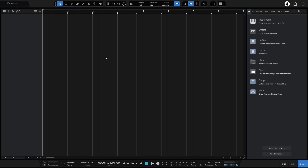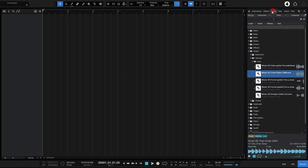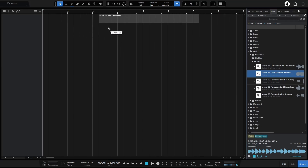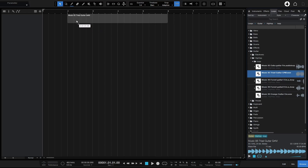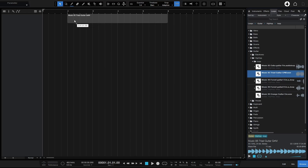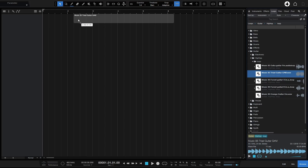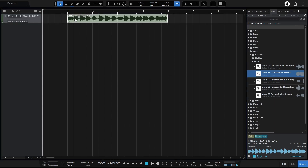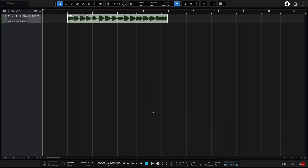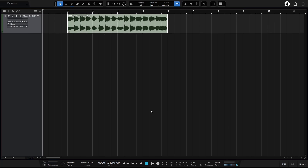Let's start by looking at how quantization affects placement of our audio events and MIDI parts. We'll hop over to the browser, come to the loops tab, and left-click-hold to bring in a loop. This is one of the first areas where our quantize value is going to affect the placement of audio files and loops that we bring in.